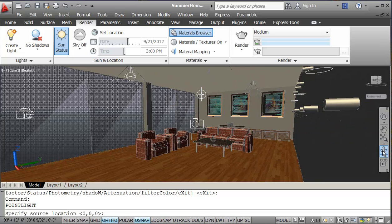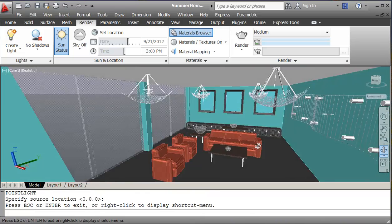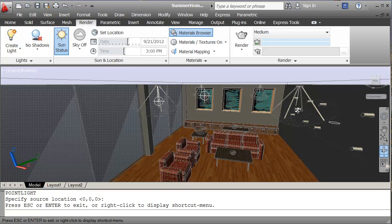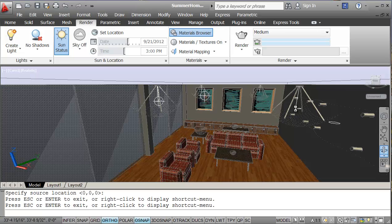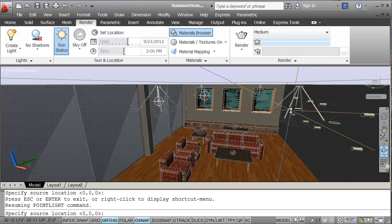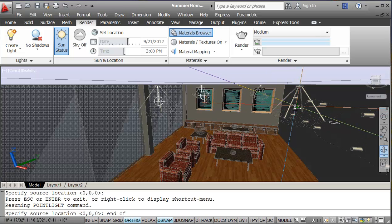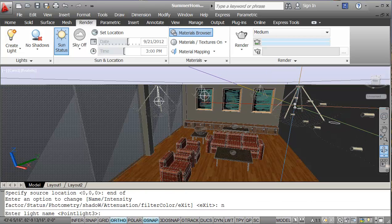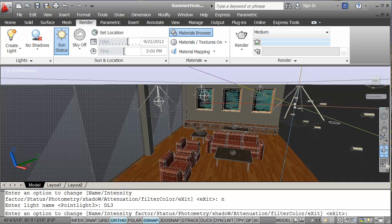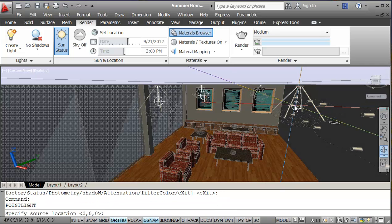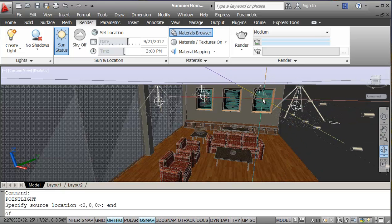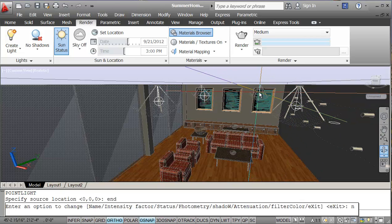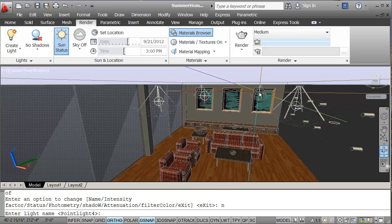Just have to orbit a little bit to get it, to find it. There we are. And name DL3. And then one more. And I'll just click on here. Name DL4.